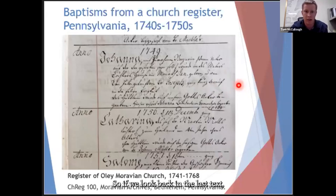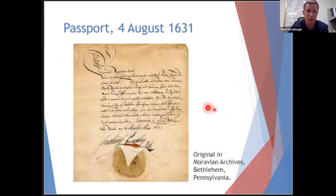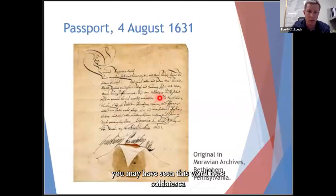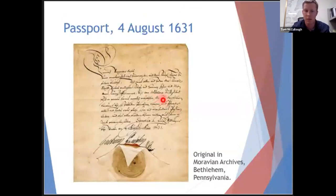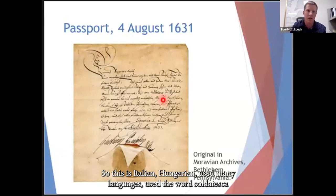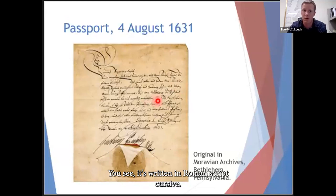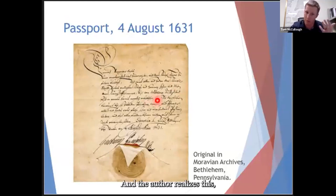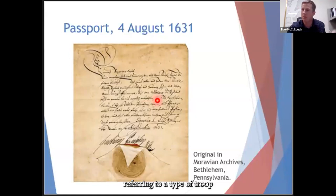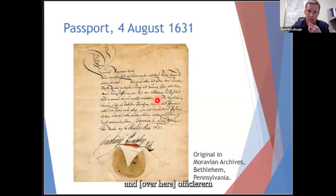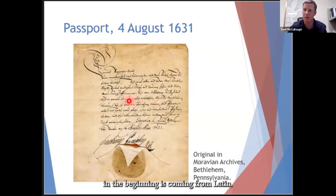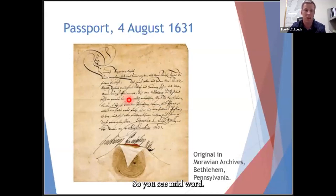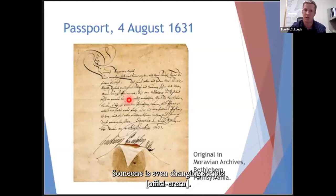Looking back at the earlier text, you may have noticed the word 'Soldata,' used in Italian and Hungarian contexts to refer to a type of troop or officer. It is written in Roman script cursive because it's not a German word — the author recognizes this and changes scripts mid-word, as the word's origin is Latin. So you can see someone switching script mid-word to reflect the word's linguistic origin.